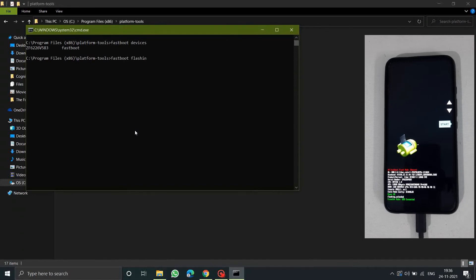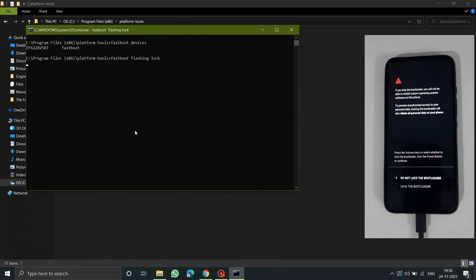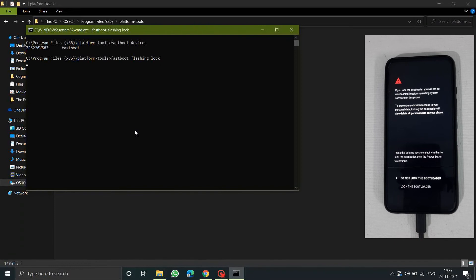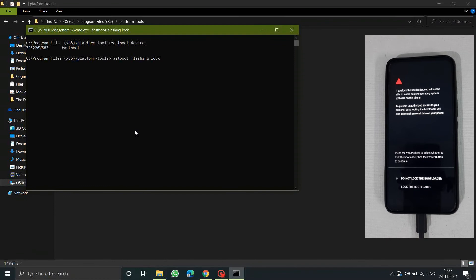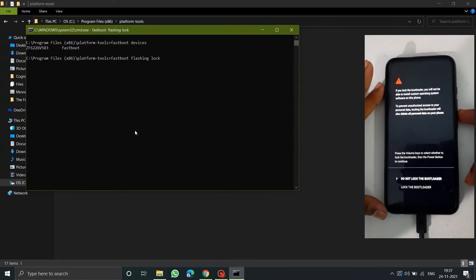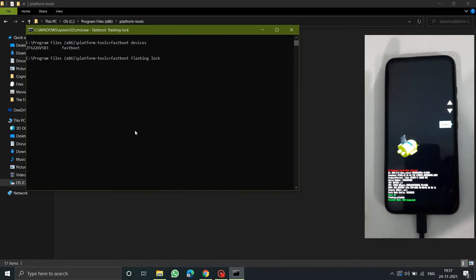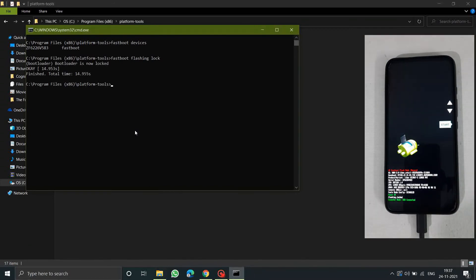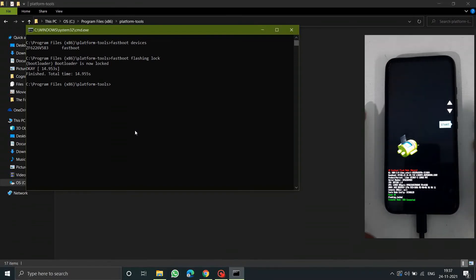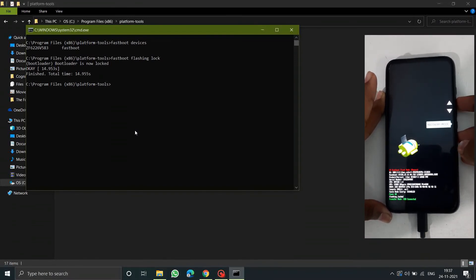Now to re-lock the bootloader just enter the command fastboot flashing lock and then press enter. As soon as you click on enter you can see the prompt on my device asking me to lock the bootloader or do not lock the bootloader. Using the volume keys, go to the lock the bootloader option, click on power button to lock the bootloader. Now as you can see in the command prompt it's showing success. If this command is executed successfully you have successfully locked the bootloader.